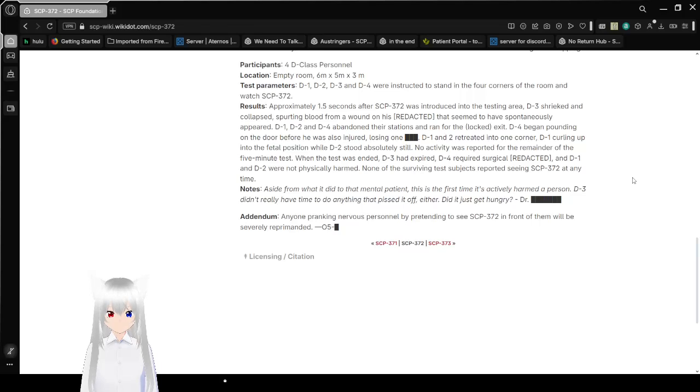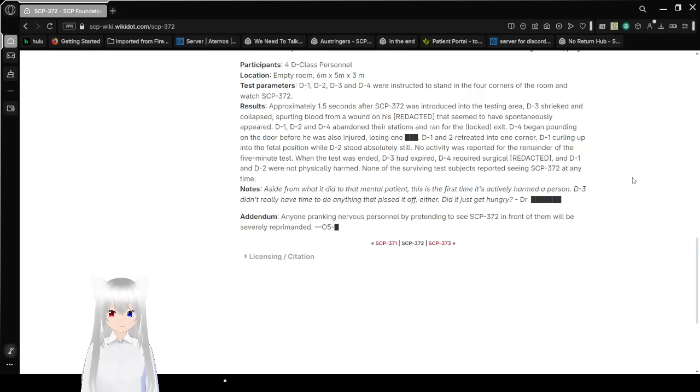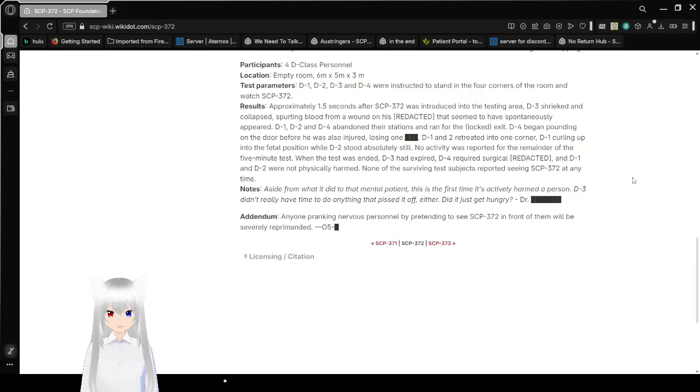D-1 and D-2 retreated into one corner, D-1 curling up into the fetal position while D-2 stood absolutely still. No activity was reported for the remainder of the five-minute test. When the test was ended, D-3 had expired, D-4 required surgical redacted, and D-1 and D-2 were not physically harmed. None of the surviving test subjects reported seeing SCP-372 at any time.